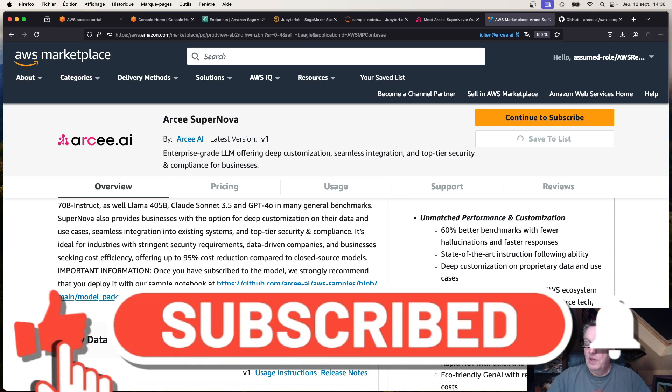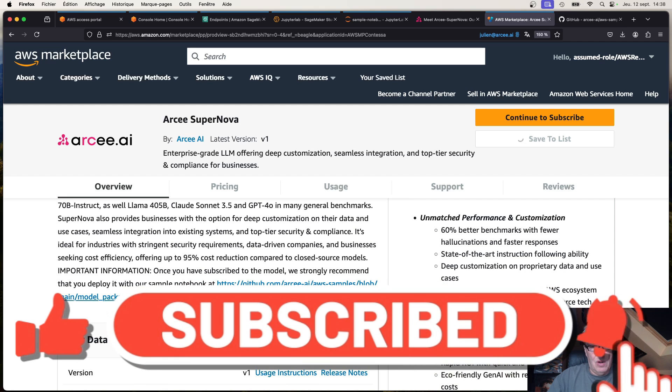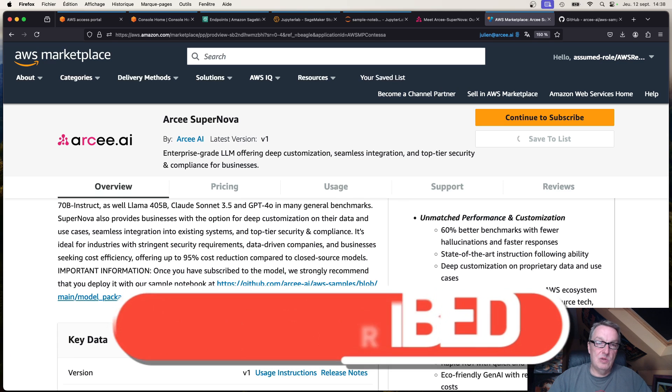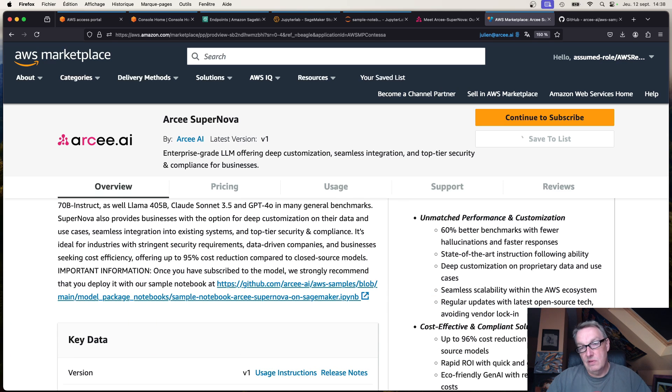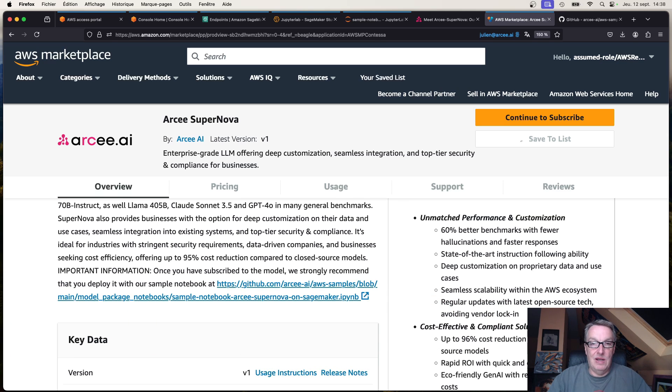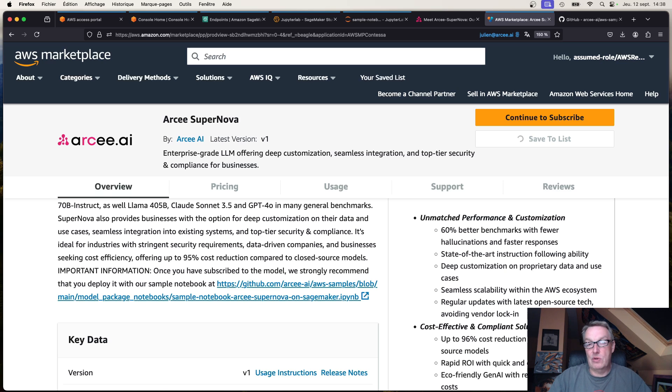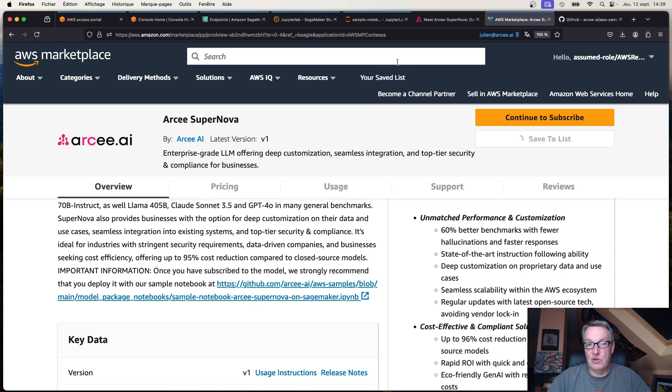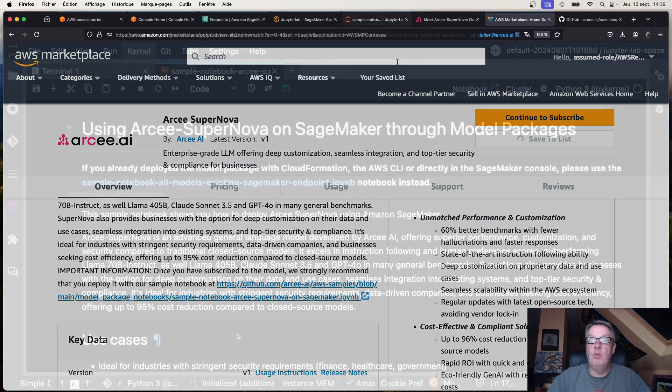Just use the notebook highlighted here: model package notebook sample notebook RC Supernova on SageMaker. Clone that repo in your IDE with AWS credentials. Maybe you're using SageMaker Studio, that's what I'm using, but as long as you have SageMaker credentials running and Jupyter support you're good to go. So I've subscribed already, now let's just switch to SageMaker Studio and run the notebook.